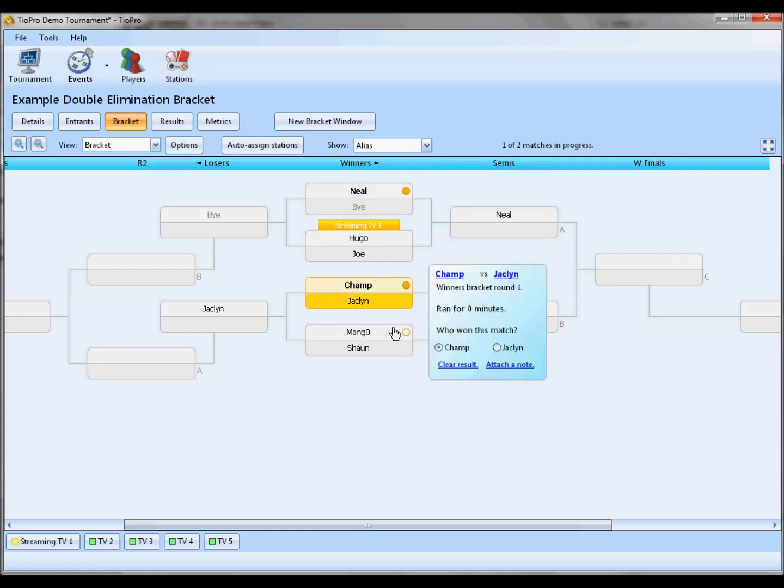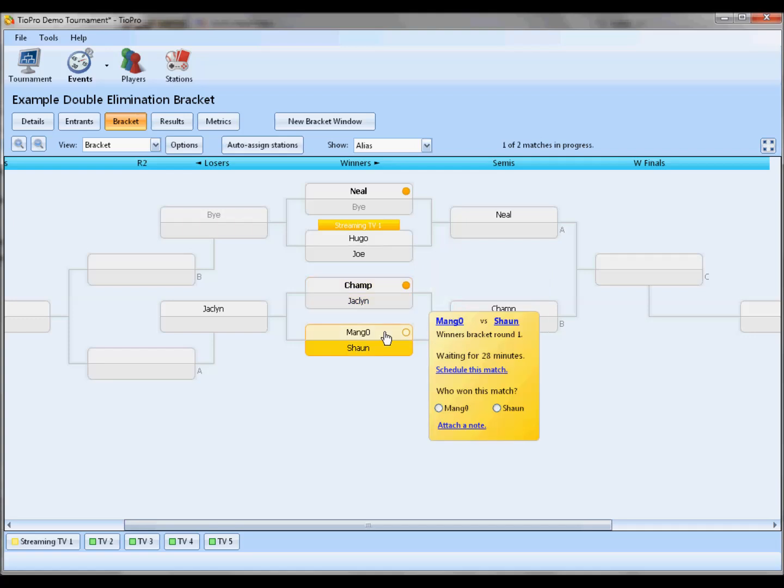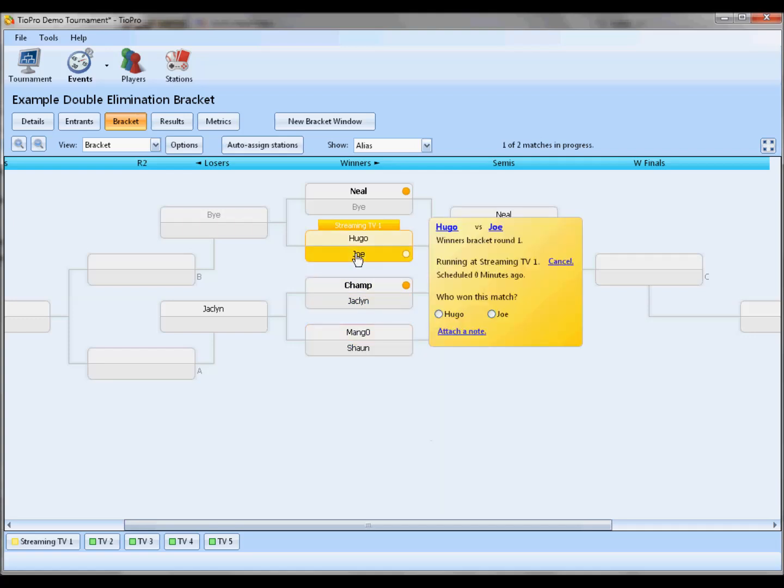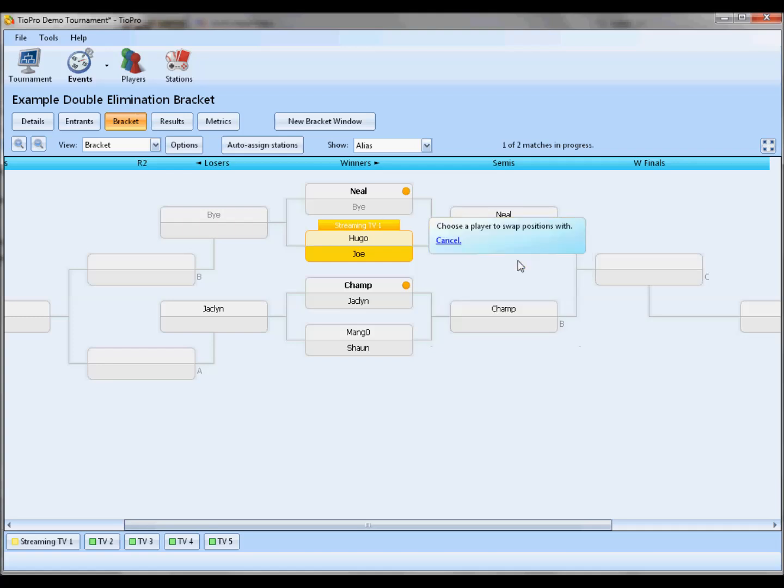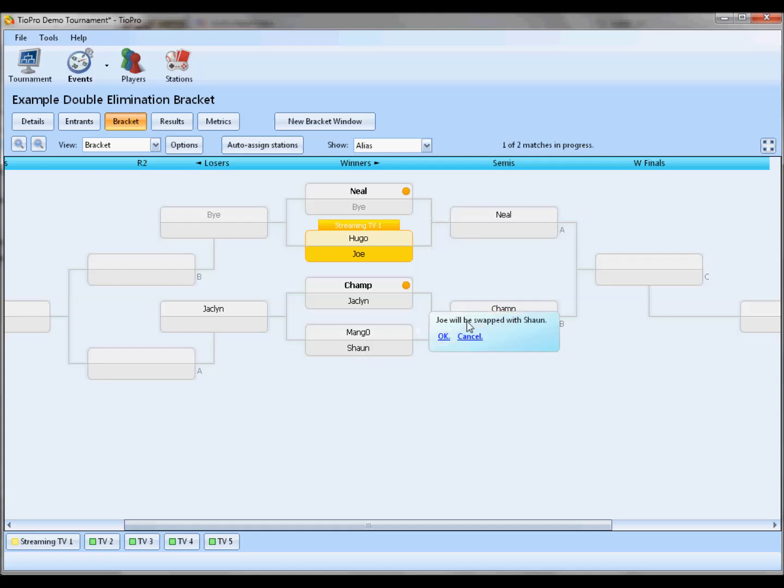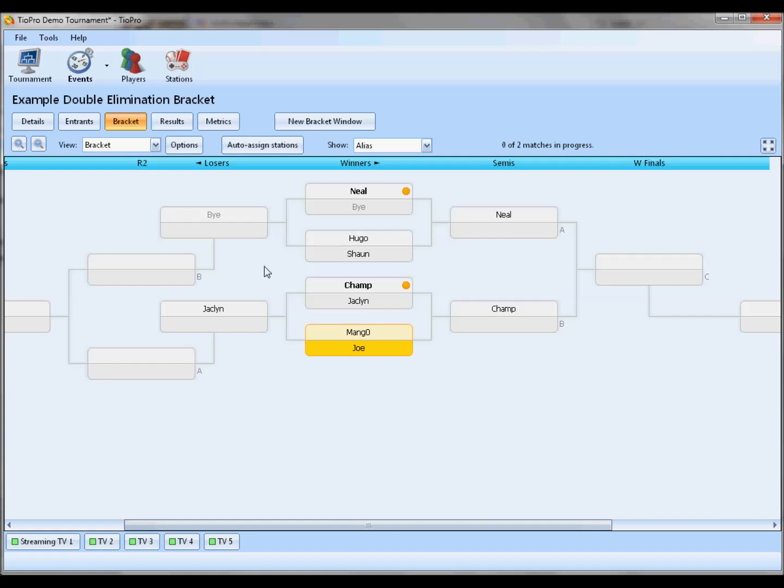One thing that you're going to want to note, in order to swap players in the first round, this used to be a click-and-drag operation, but we found that a lot of tournament hosts were doing that on accident as they were trying to scroll around the bracket. So now it's a multi-click operation. You select the match, click on the player that you want to swap. I want to swap Joe out. Click swap position. Choose who you want to swap him with. Now it says Joe will be swapped with Sean. Okay. Boom. Now they're in opposite positions. You'll notice that the match between Hugo and Joe is no longer scheduled on the TV, because of course they're no longer playing. So now I can double-click Joe, because obviously he would eat mango, and then advance the bracket that way.